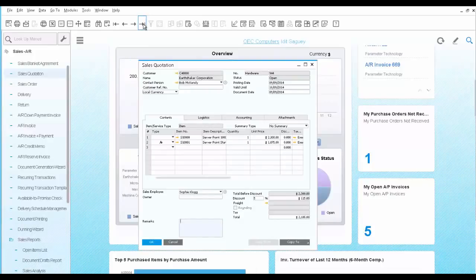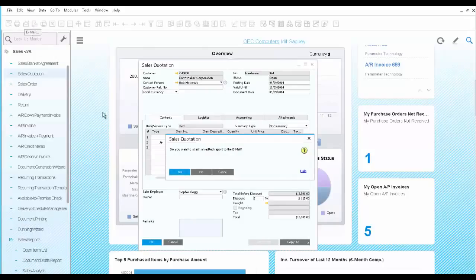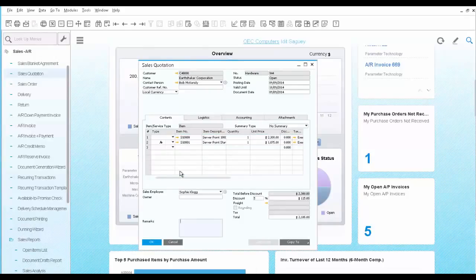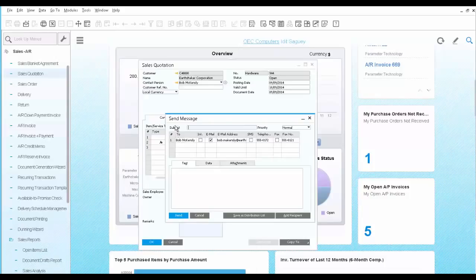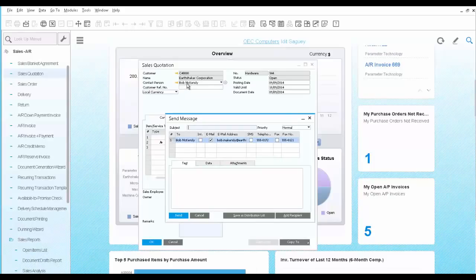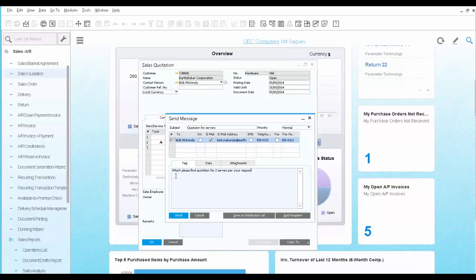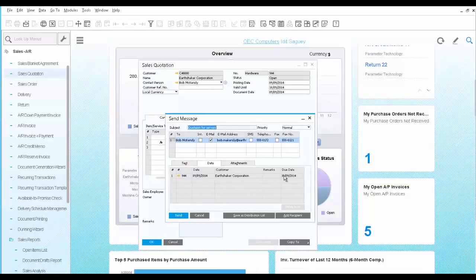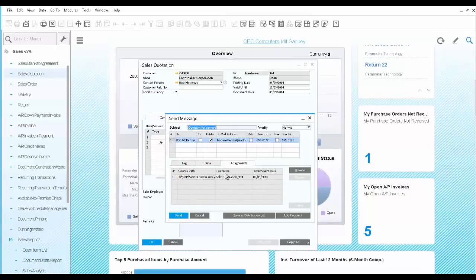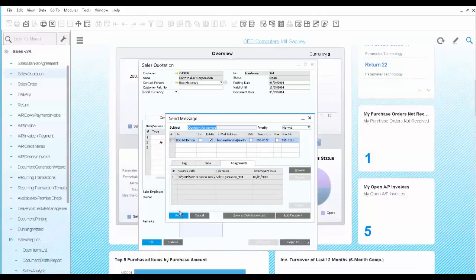Let's open the quotation we just created and send it by email. We click the email icon, we say yes, and the new window opens up to send an email. The contact person is the same contact person that was used in the quotation. You can add some text, remarks. On the data tab, you can see a link to the actual quotation. And in the attachment tab, you are going to see an attachment of a PDF file of the printed quotation we just saw. Finally, we send the email.